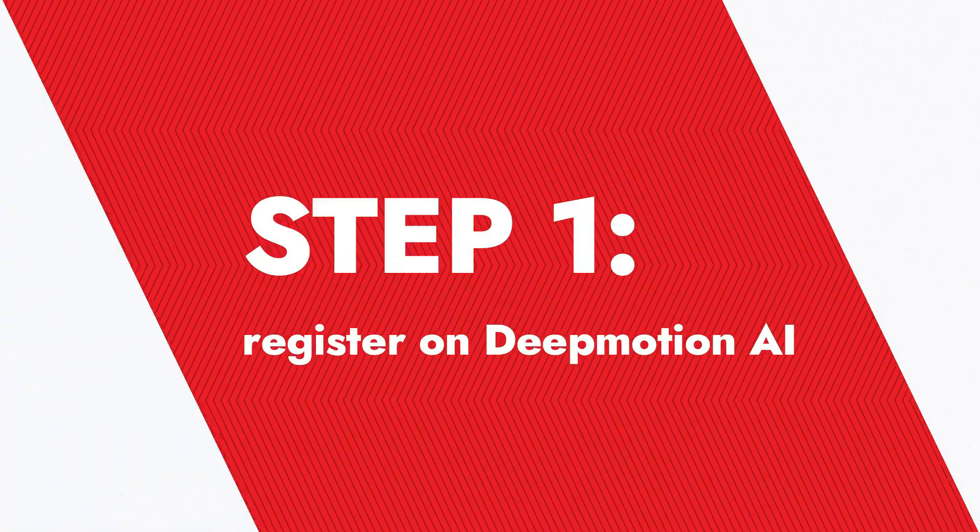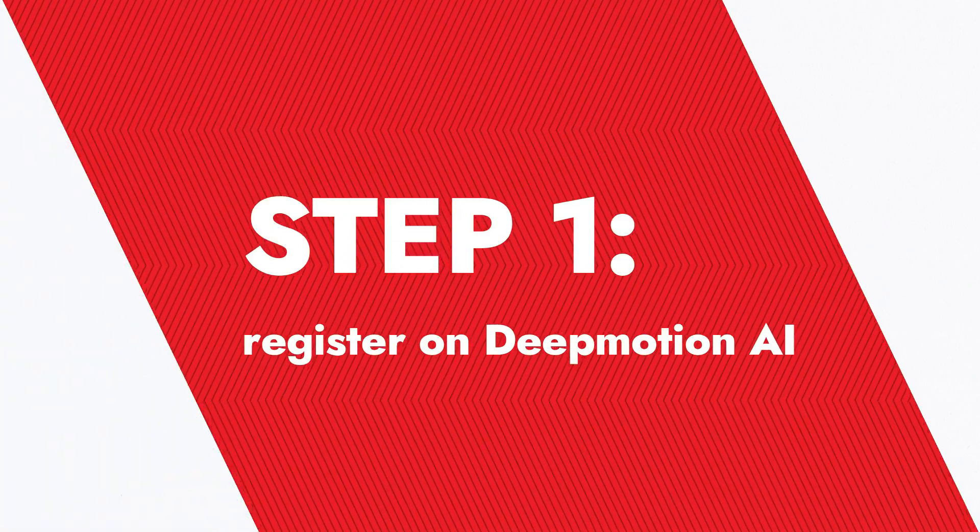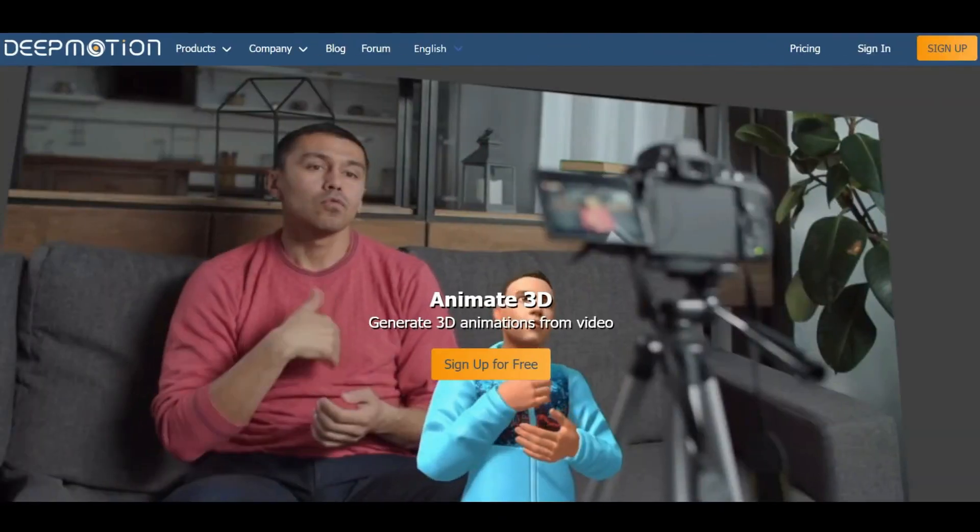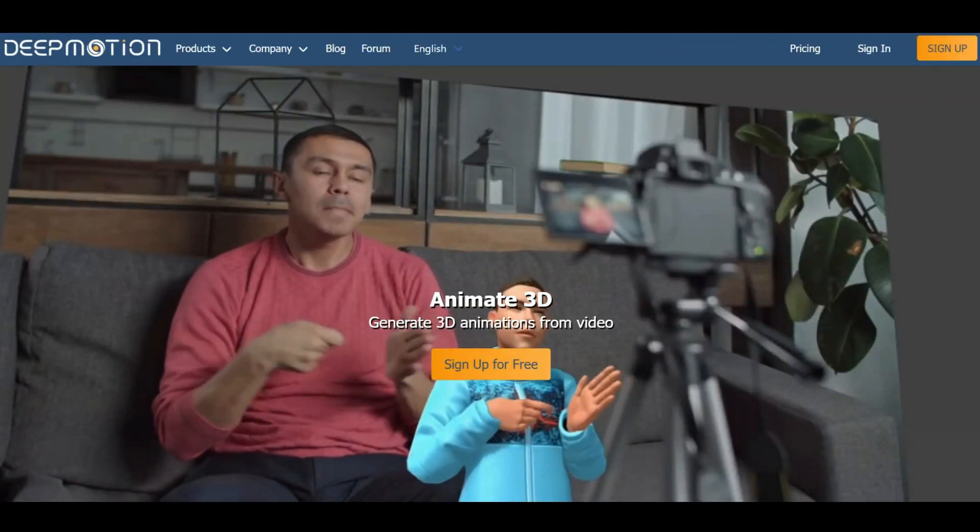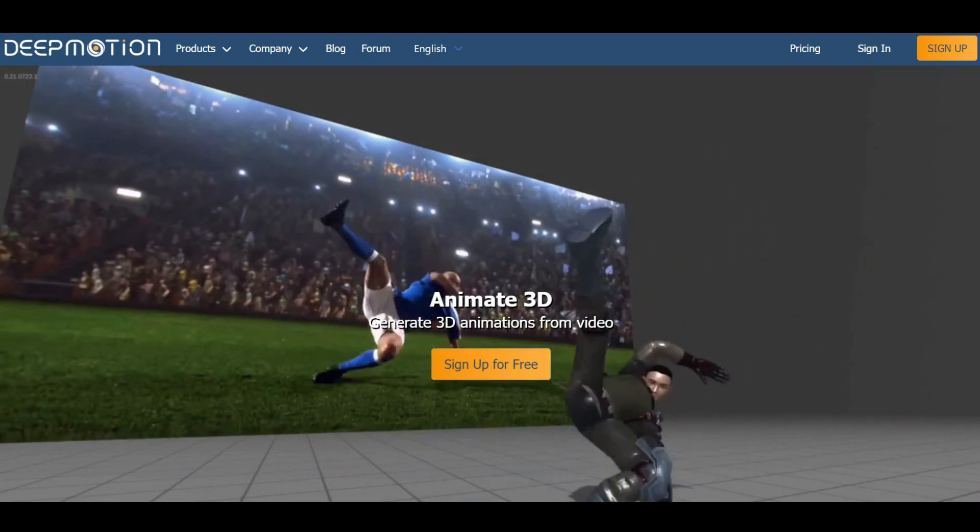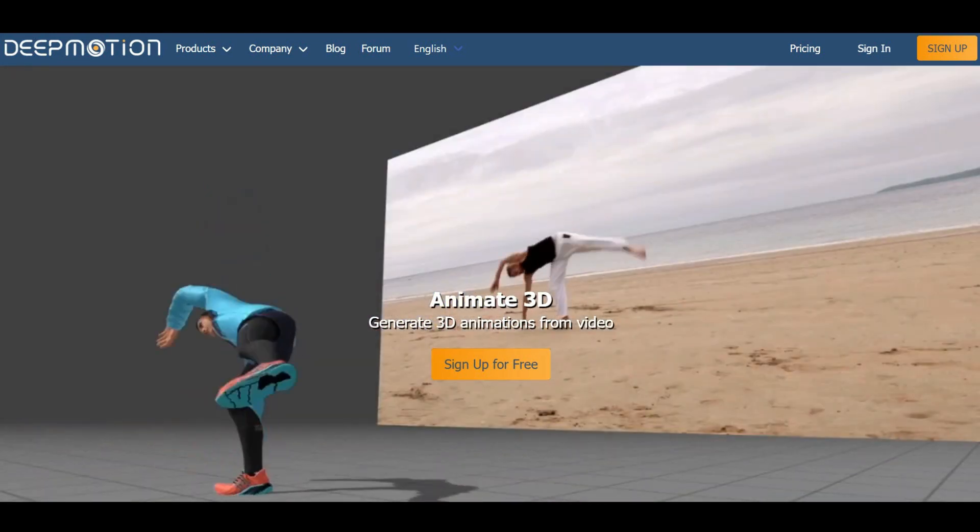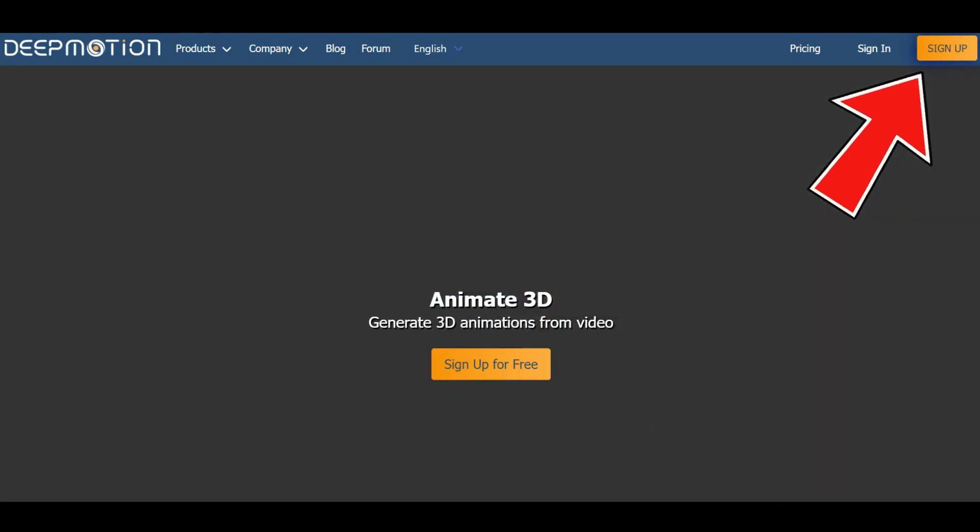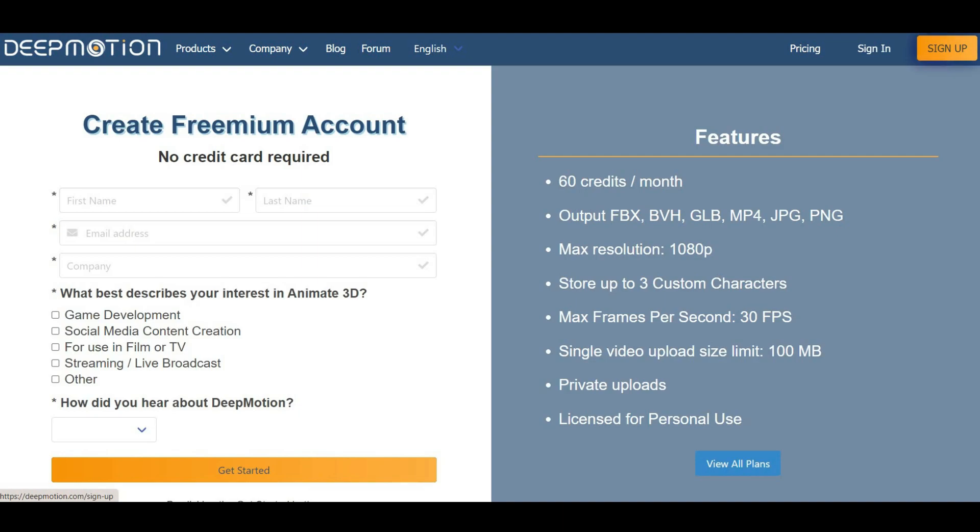Step 1. Register on Deep Motion AI. First things first, let's create your Deep Motion AI account. You'll find the link in the video description. Here, simply click on the Sign Up button to get started.